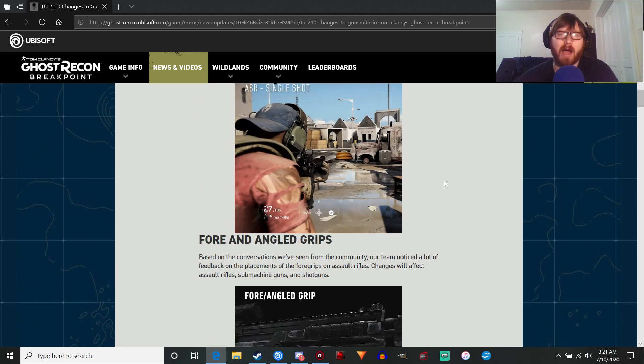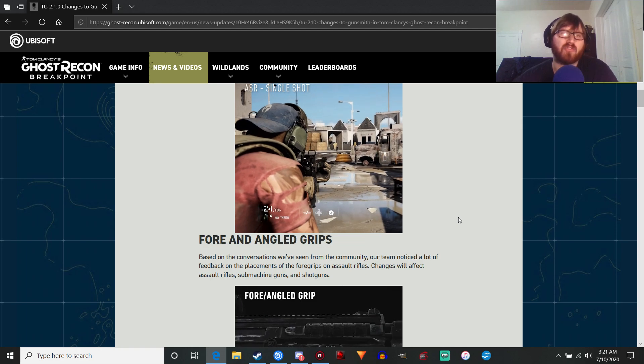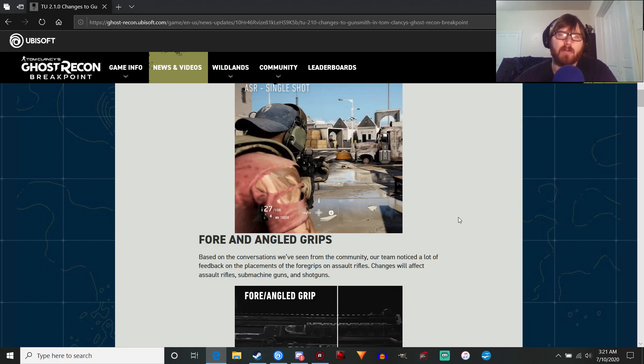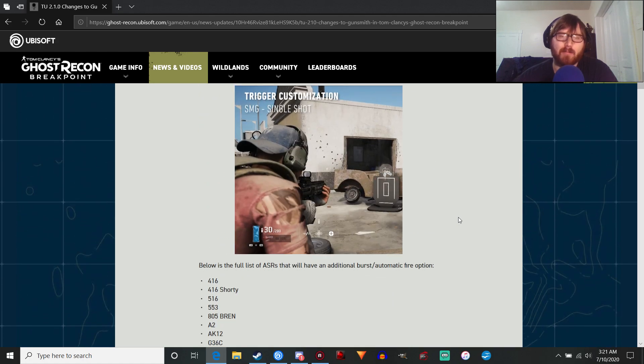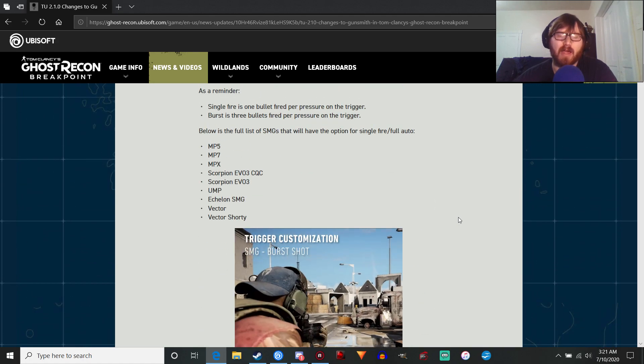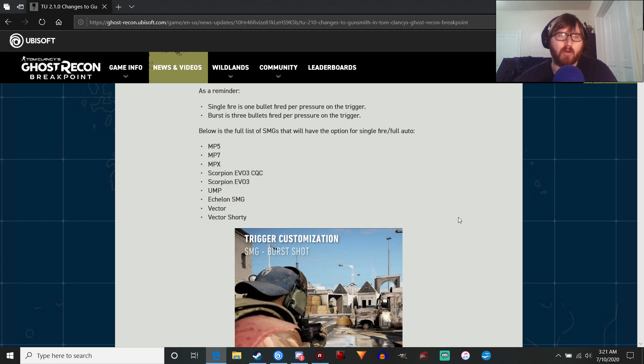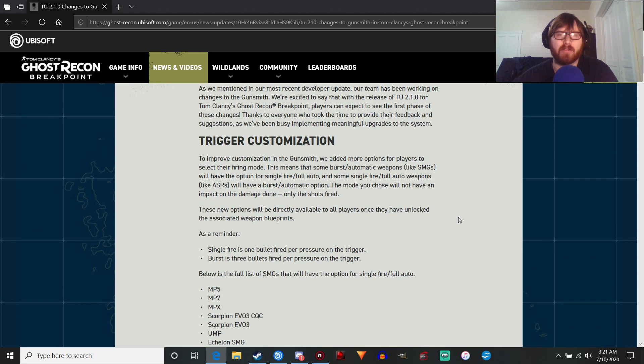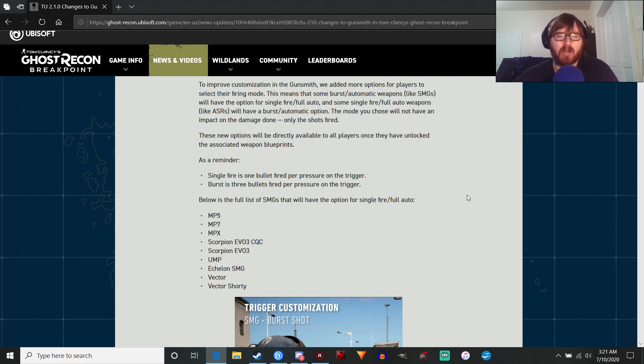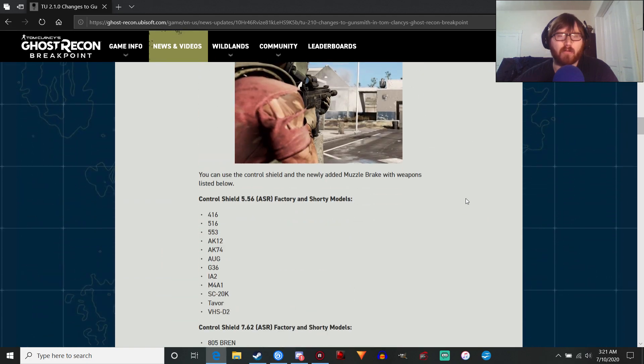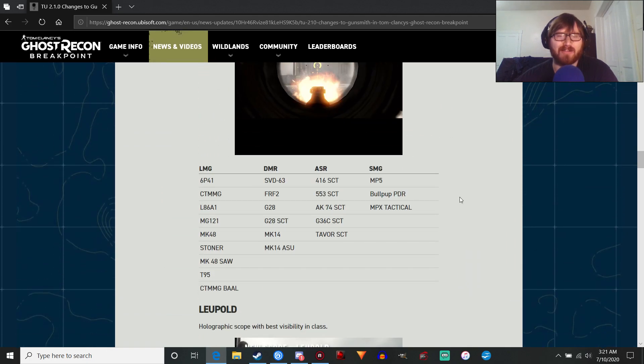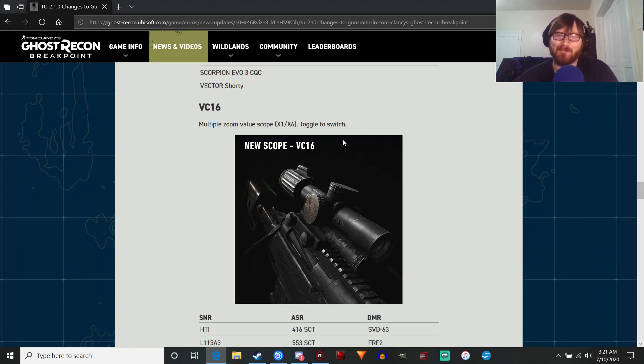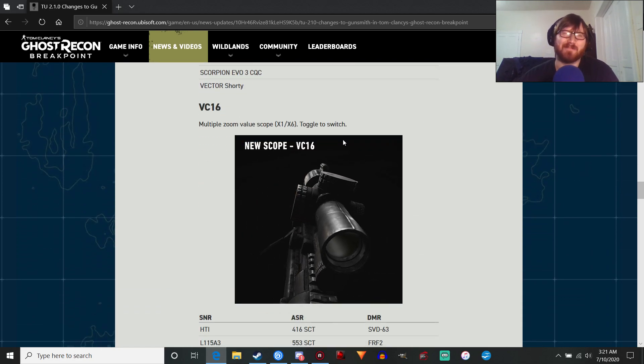Yeah, this is a good step forward. We're getting closer to the wildlands gunsmith system. We're not there yet, but it's a good start. And given that everything else they are working on, I'm not expecting anything dramatic to begin with. So, pretty cool. Definitely looking forward to playing with all the new scopes. That VC-16. Nice. Nice.